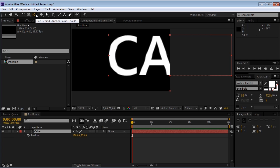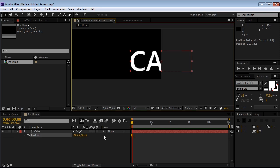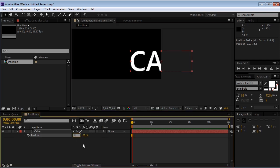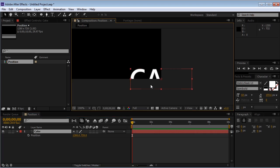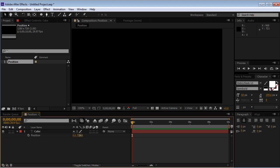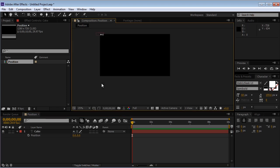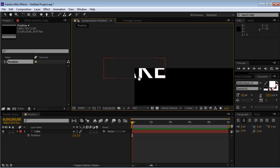So we'll choose this tool and it's called the pan behind tool. And we'll grab the anchor point and move it to the middle of the text. So if we input those values again, we can see that the layer and the anchor point are exactly in place. And if we reset them, we can see that the same thing happens for the top left corner of the comp.